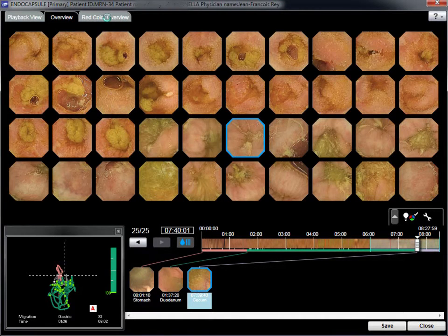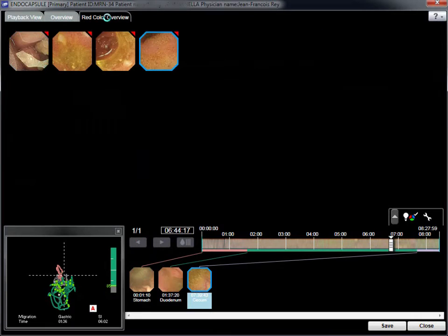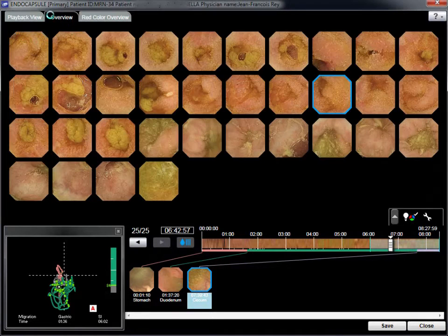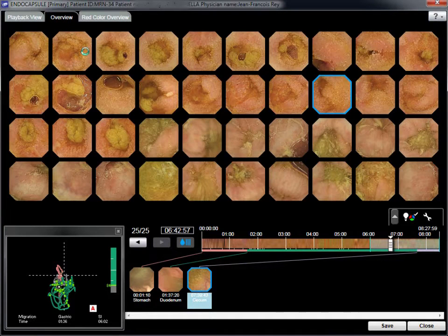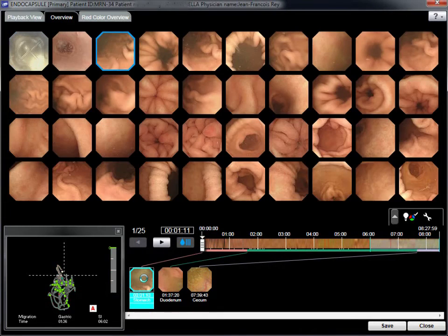The red colour overview does not show any sign of bleeding. In overview mode, some debris appears in the last part of the ileum. However, the normal mode must be used to find the abnormality.